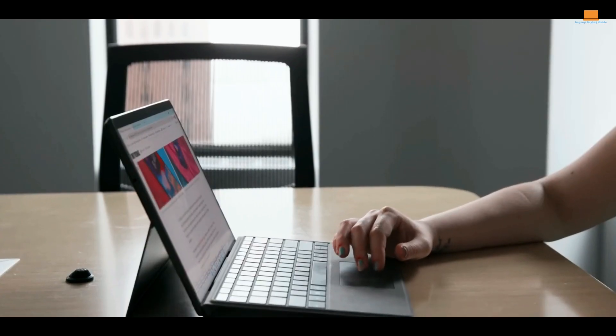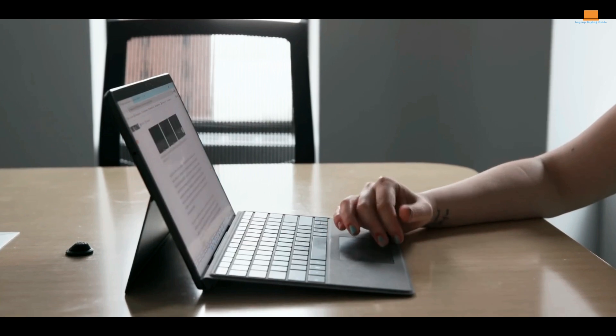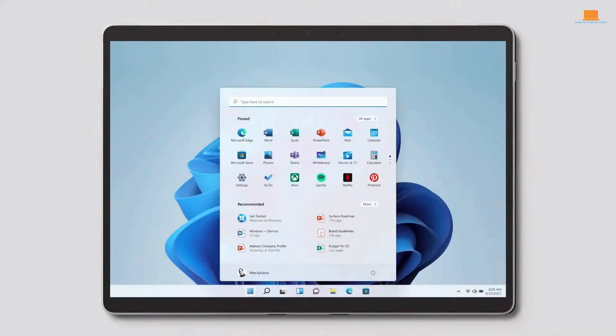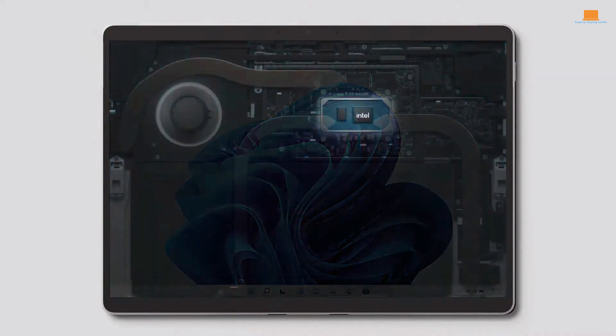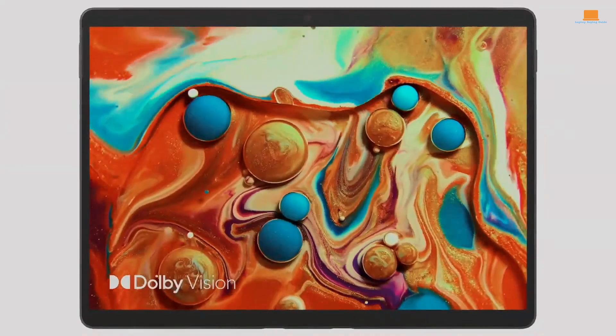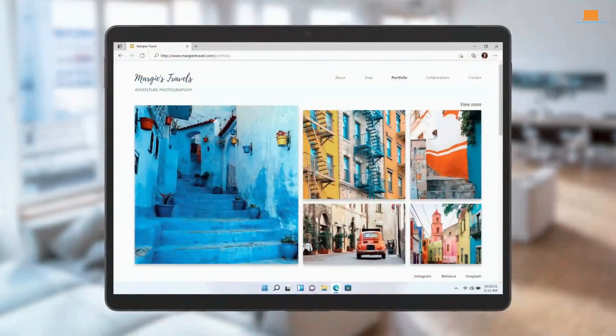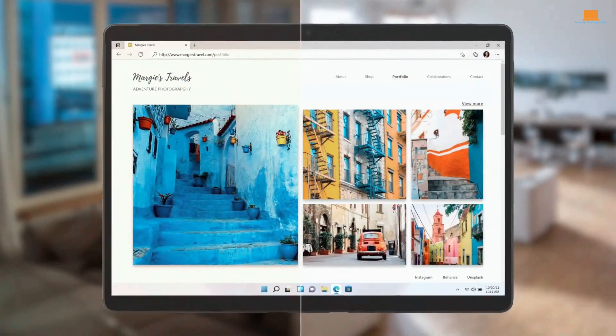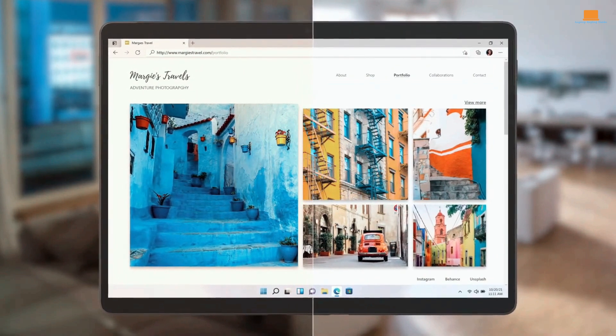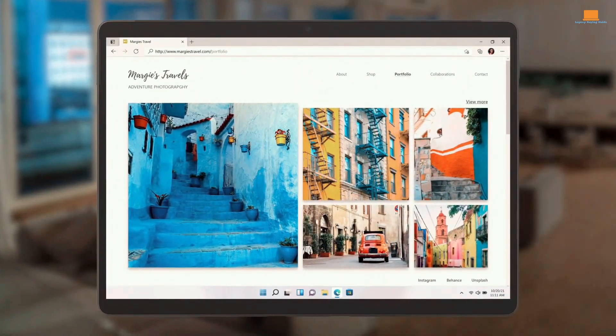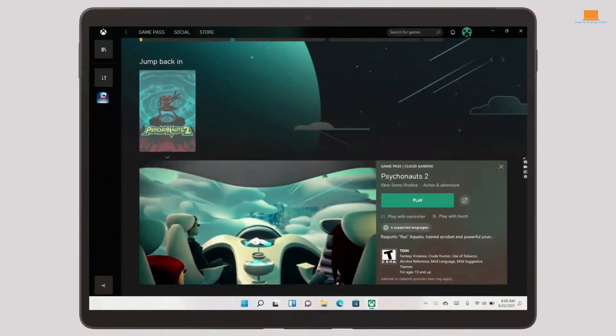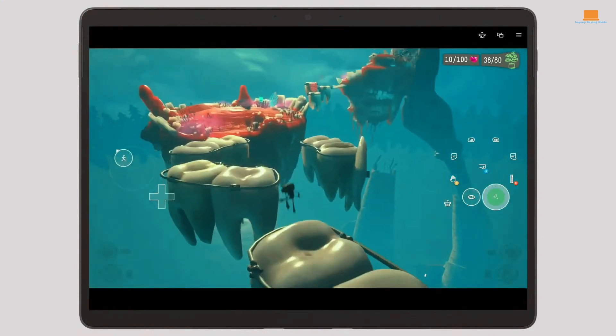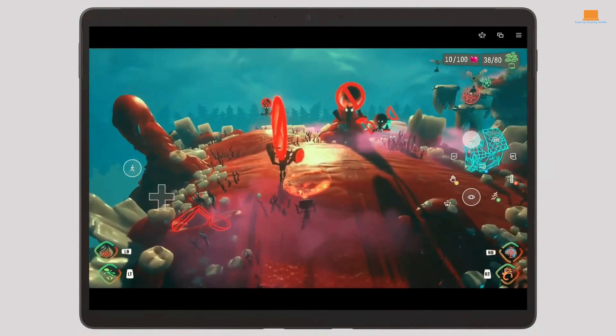Overall, the Microsoft Surface Pro 8 is an impressive two-in-one laptop-tablet hybrid that combines style, power, and convenience in one sleek package. However, it's not without its downsides. One potential drawback is the price, as the Surface Pro 8 can be quite expensive, especially if you opt for the keyboard and stylus accessories. Additionally, while the battery life is decent, it's not as long-lasting as some other laptops on the market.